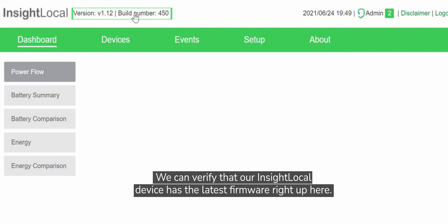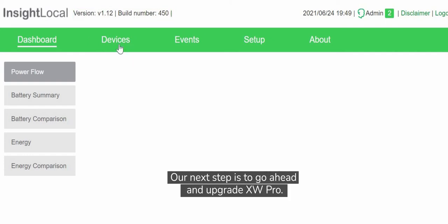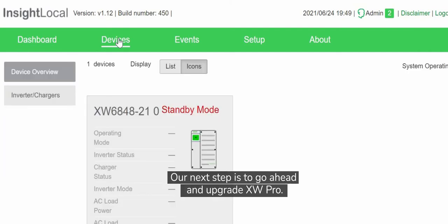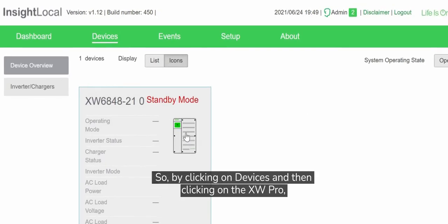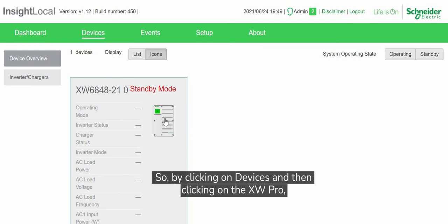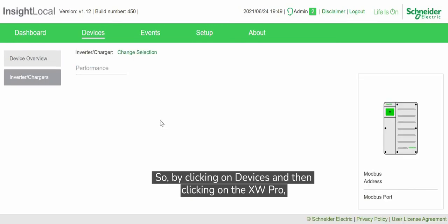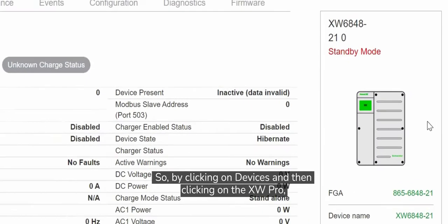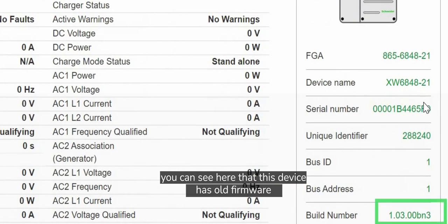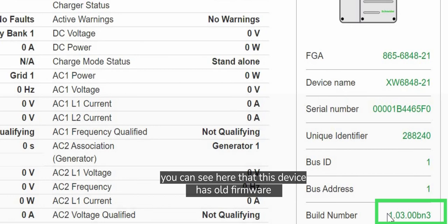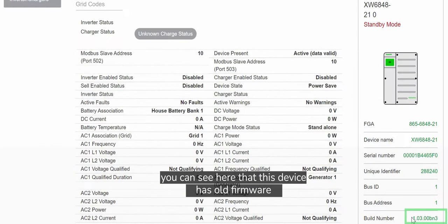Our next step is to upgrade XW Pro. Click on Devices, then click on the XW Pro. You can see here that this device has old firmware, so we'll need to get this upgraded next.